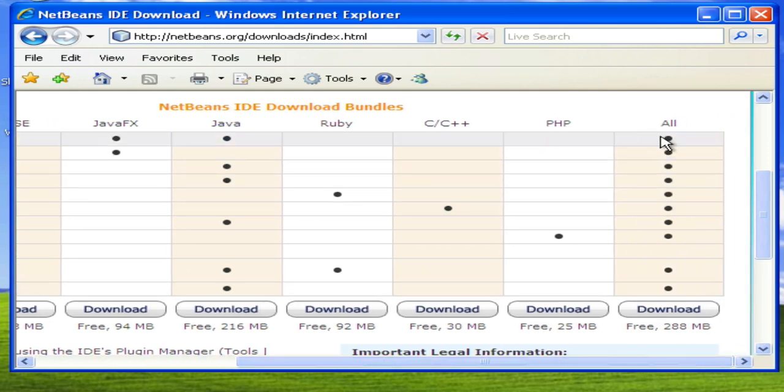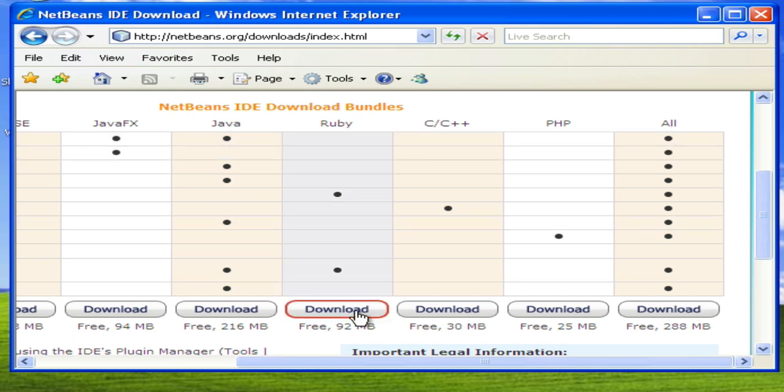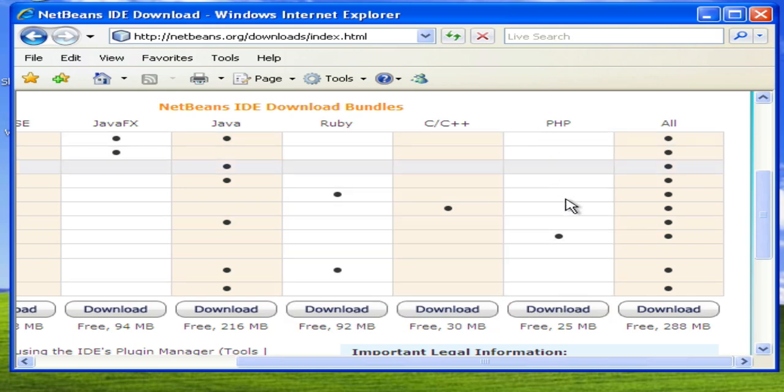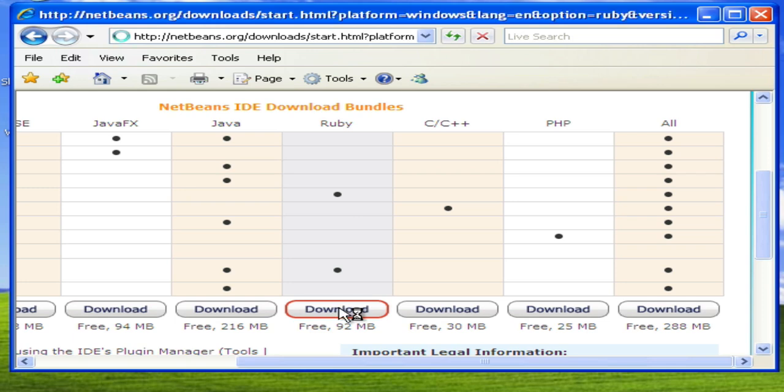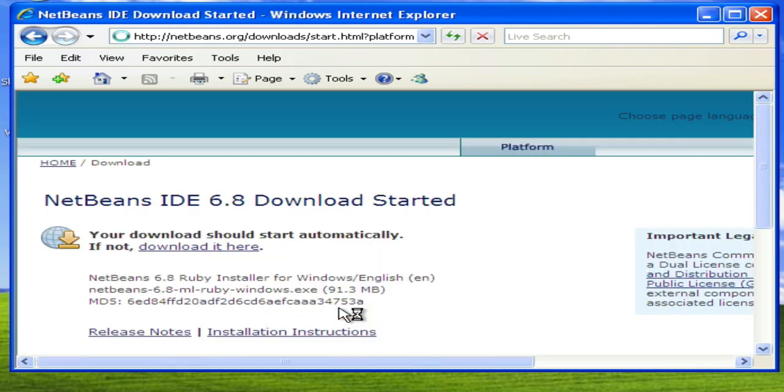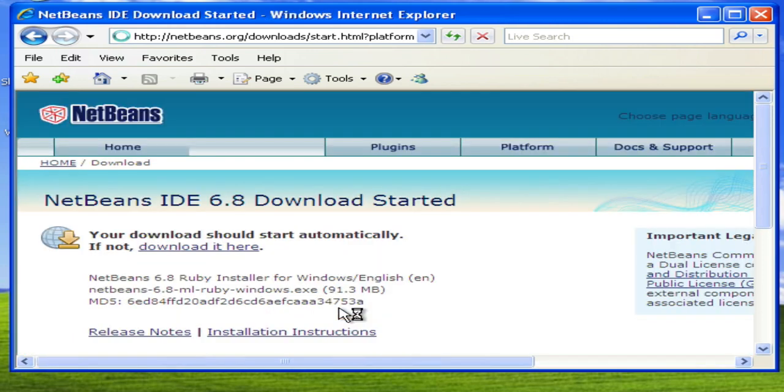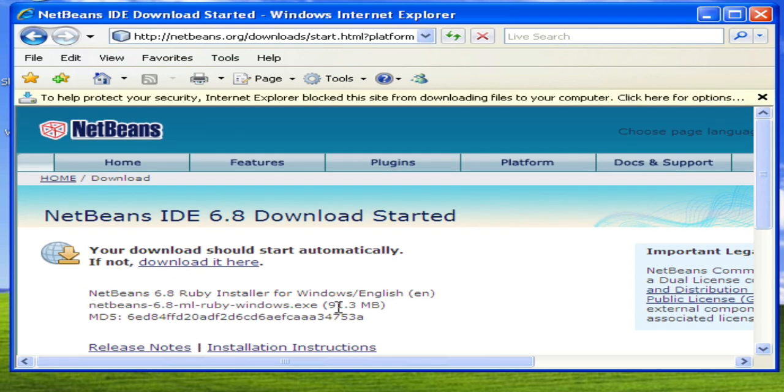I recommend that you download the Ruby version and then we can install the PHP plugins that are necessary once we've started up the program on our own computer. So go ahead and download the Ruby version and it should download automatically. Once that's downloaded, we will run it and install it on our own computer.